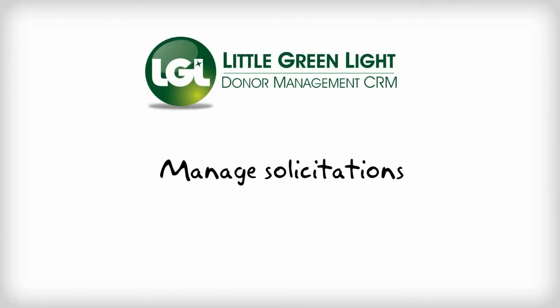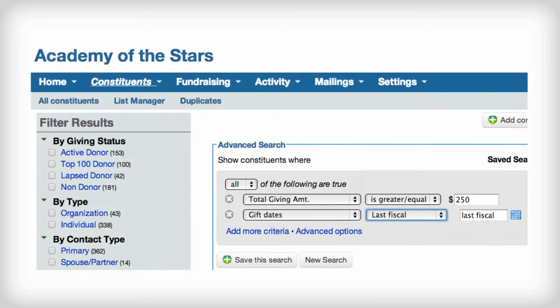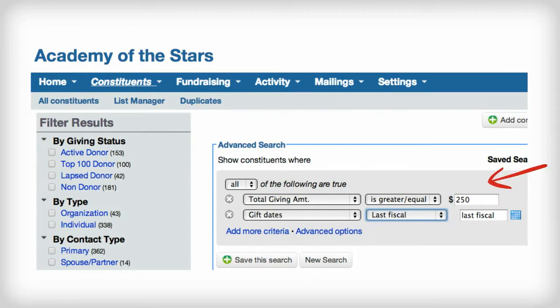Having the ability to identify which solicitations or outreach efforts have the most impact or have received the best response can be a great tool in your toolbox. By using LGL's functionality, you can collect and utilize a variety of data points that will help you to be more effective in setting your future fundraising goals and in meeting or exceeding your fundraising revenues.